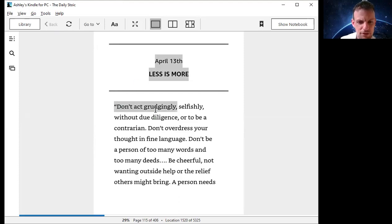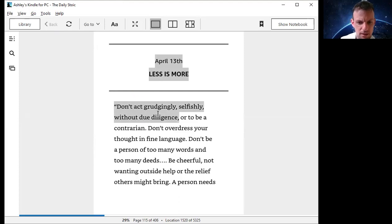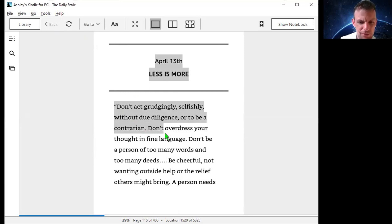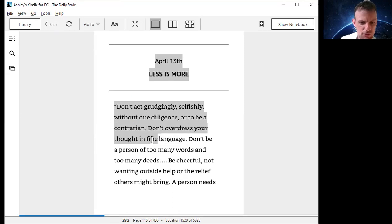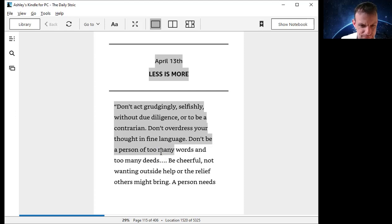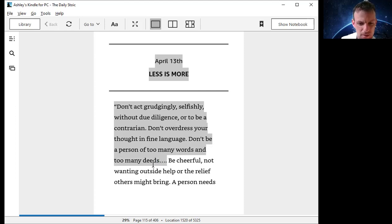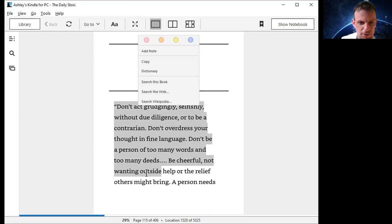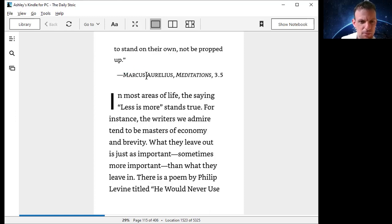Don't act grudgingly, selfishly, without due diligence or to be a contrarian. Don't overdress your thought in fine language. Don't be a person of too many words and too many deeds. Be cheerful, not wanting outside help or the relief others might bring. A person needs to stand on their own, not be propped up. Marcus Aurelius, Meditations 3.5.